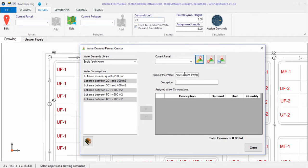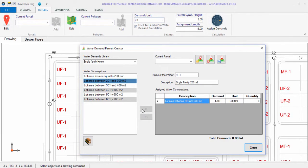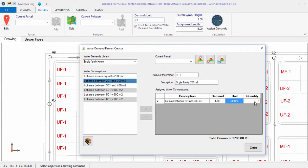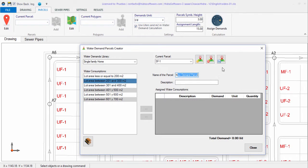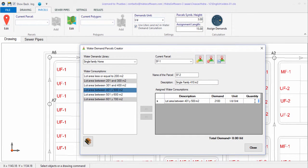The first parcel will be the single-family house SF1 with a lot area of 250 square meters. We create a new one, enter its name and description, then select from the water demand libraries the one corresponding to single-family homes. We select the appropriate water consumption and add it to the assigned consumptions table, entering a quantity of one since it represents a single parcel of this type. We save the changes, then create the next parcel, SF2, with an area of 410 square meters, searching the corresponding water consumption and adding it to the table.